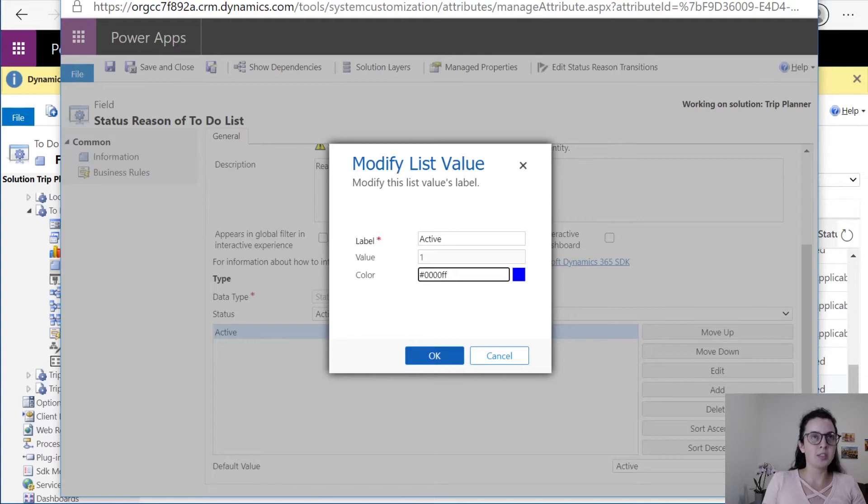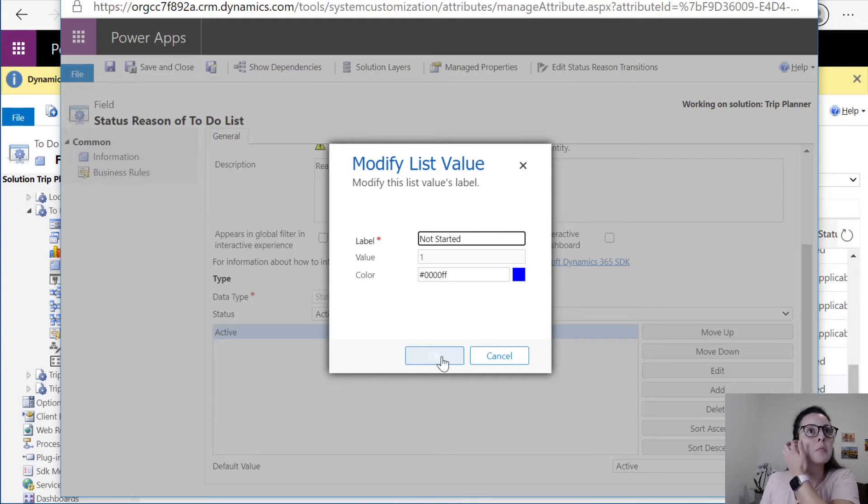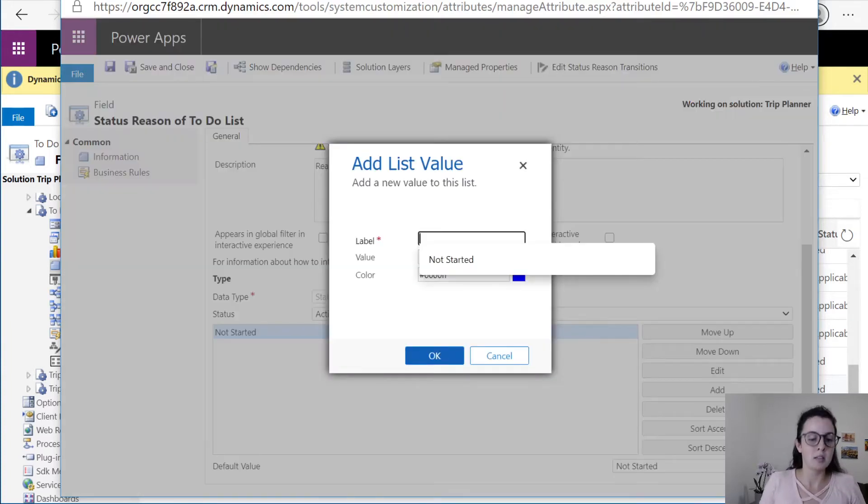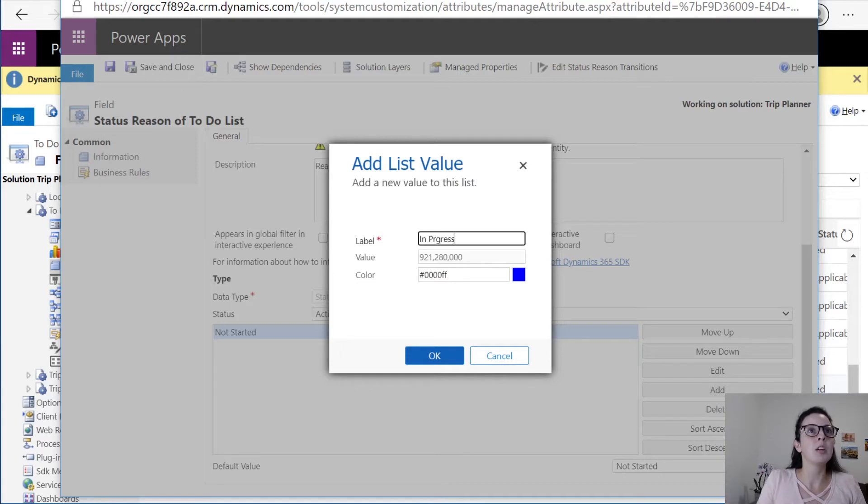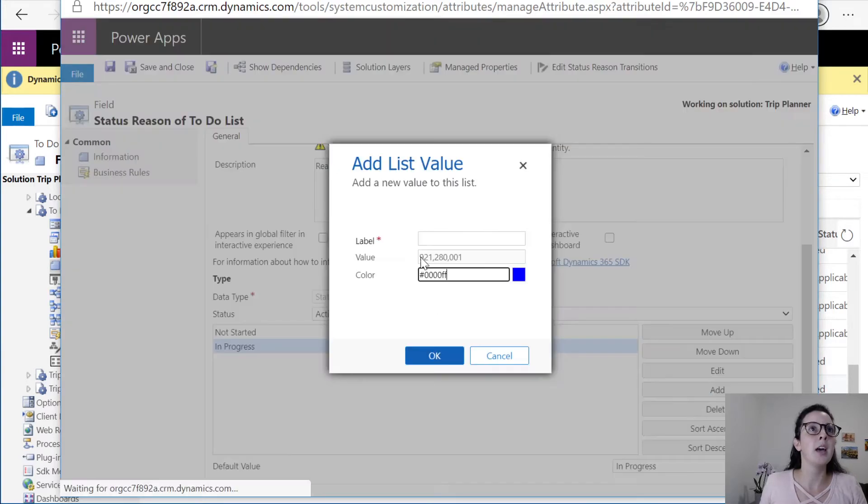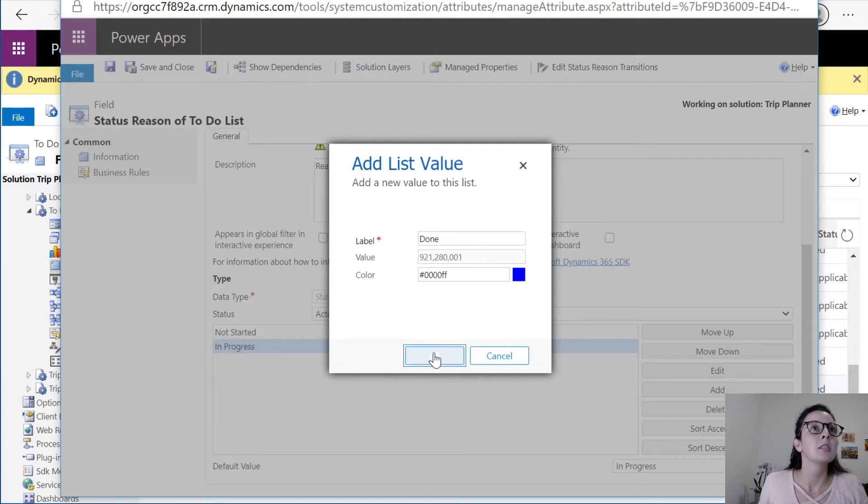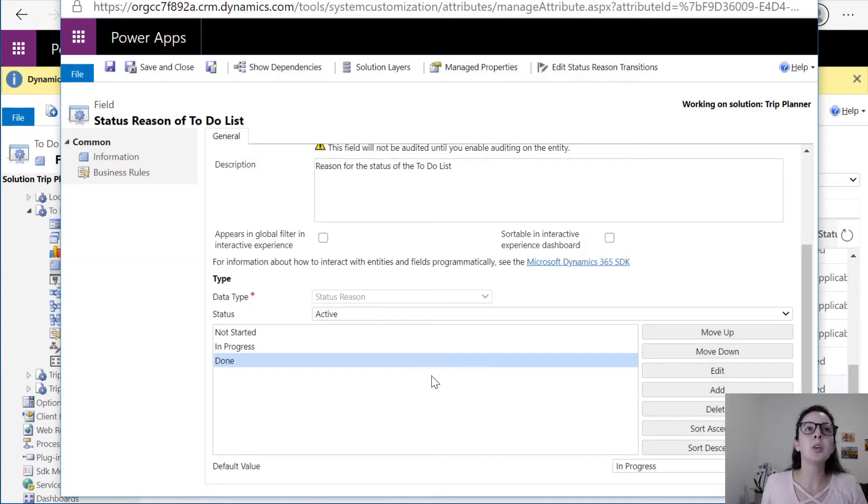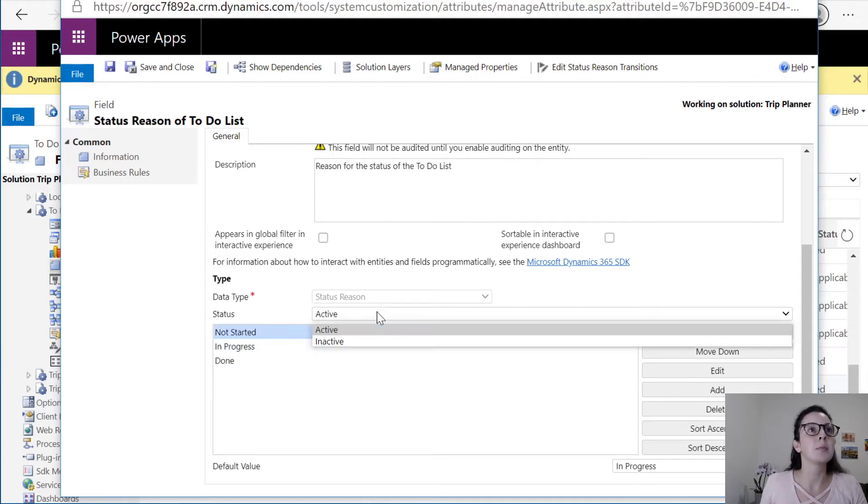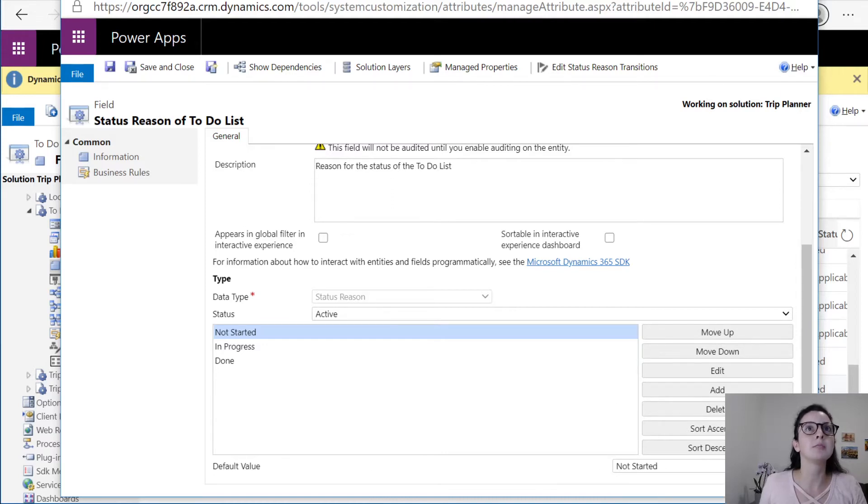And we're going to edit these down here. We want this to say first one not started, add, in progress, add, done. This way anyone who goes in can change the status easily of their to-do list item. The default value we're going to leave as not started, save and close.